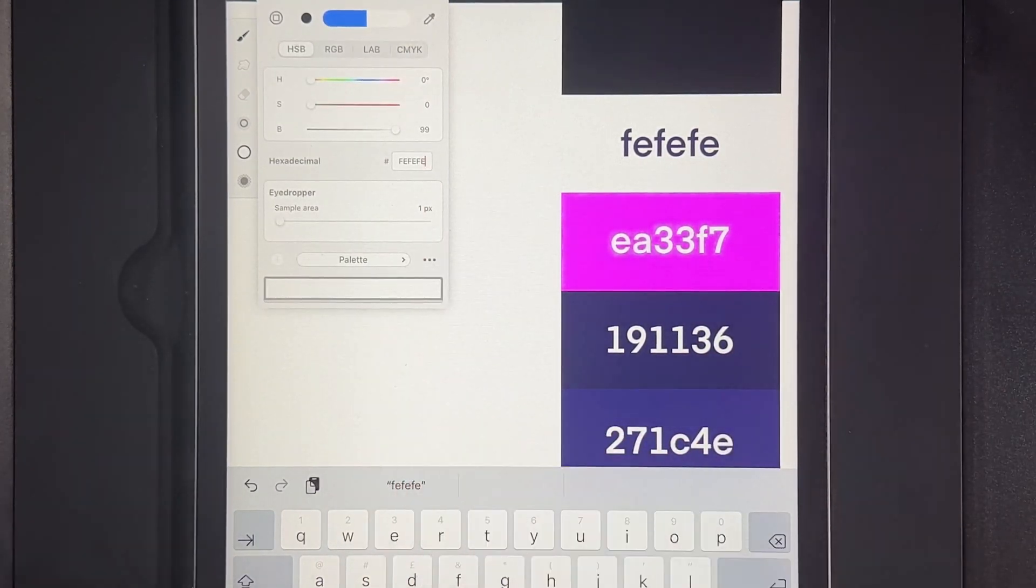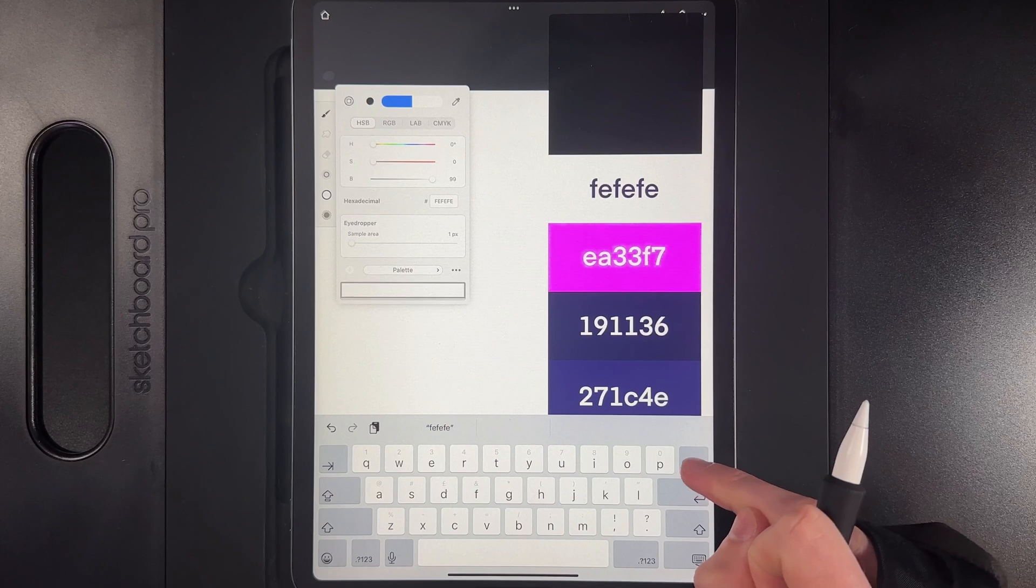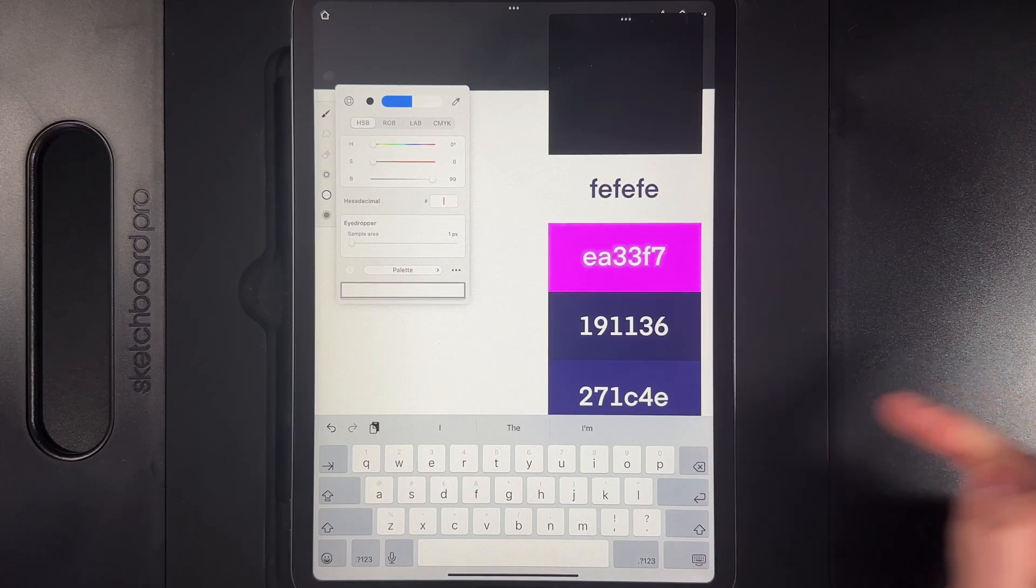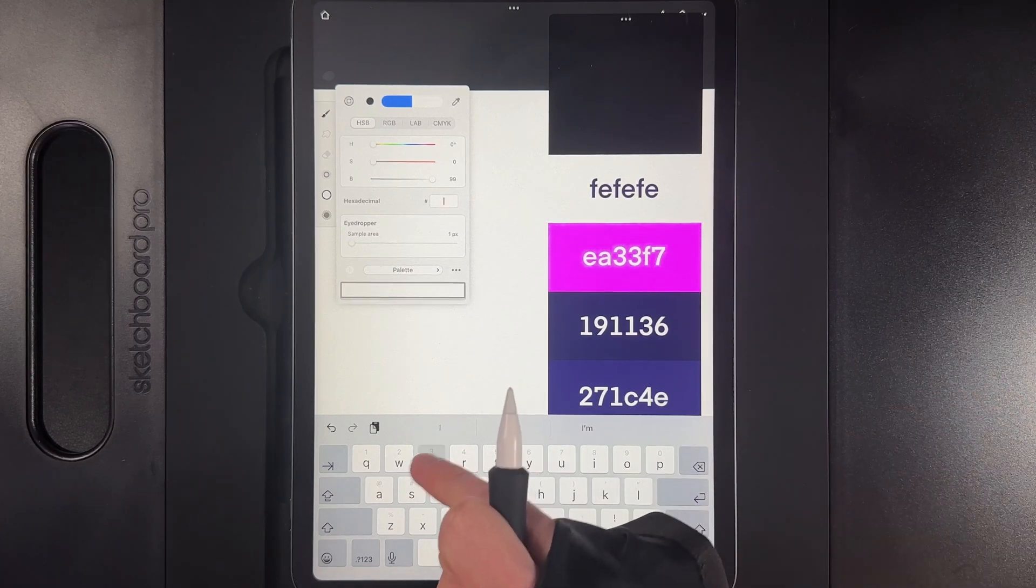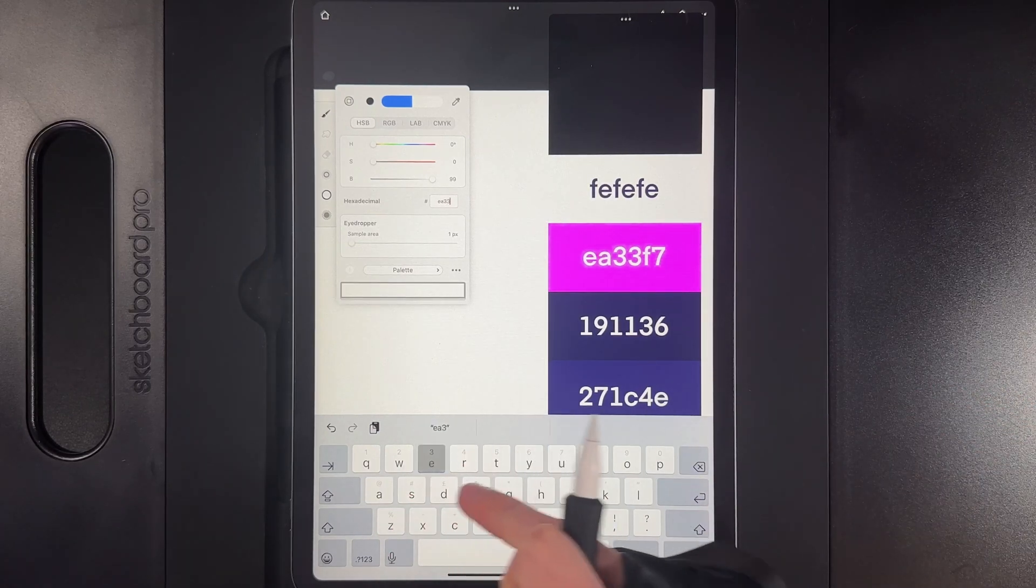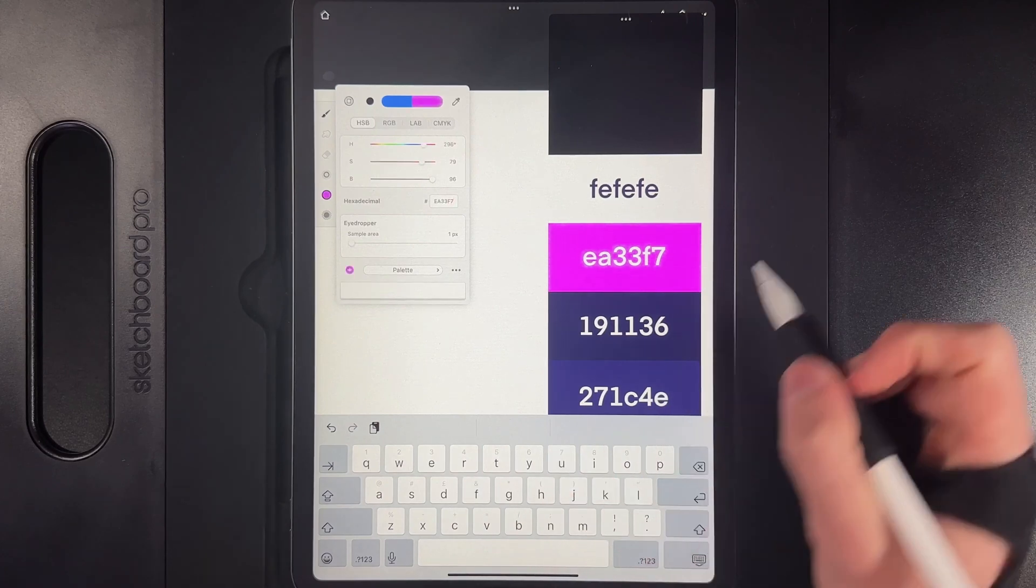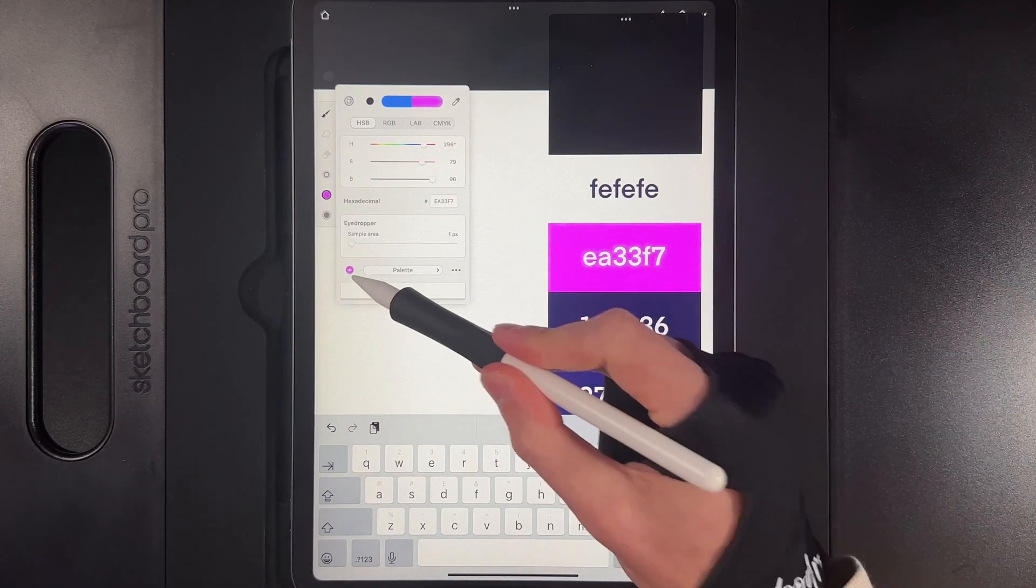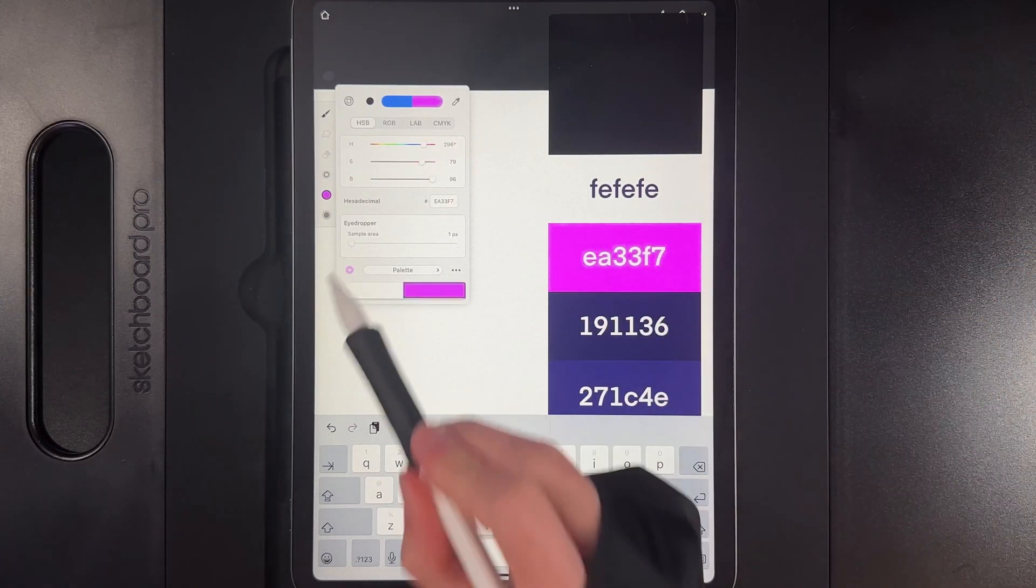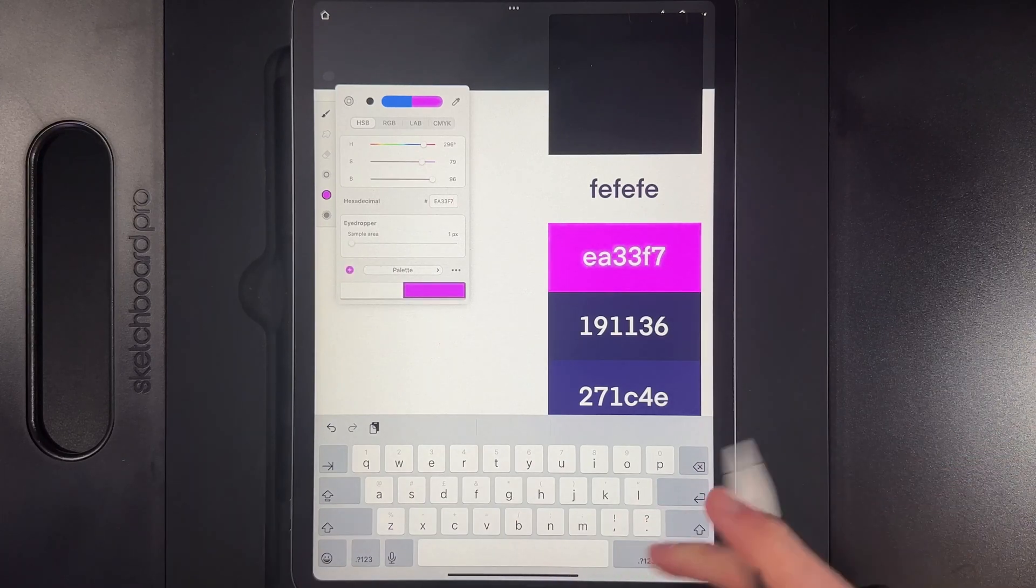You then want to go ahead and add in the next code. So we'll go ahead and change that code by just going backwards. We want ea33f7, and then you'll see the icons change to the pink. We can hit the plus and then we've got a second color in the palette.